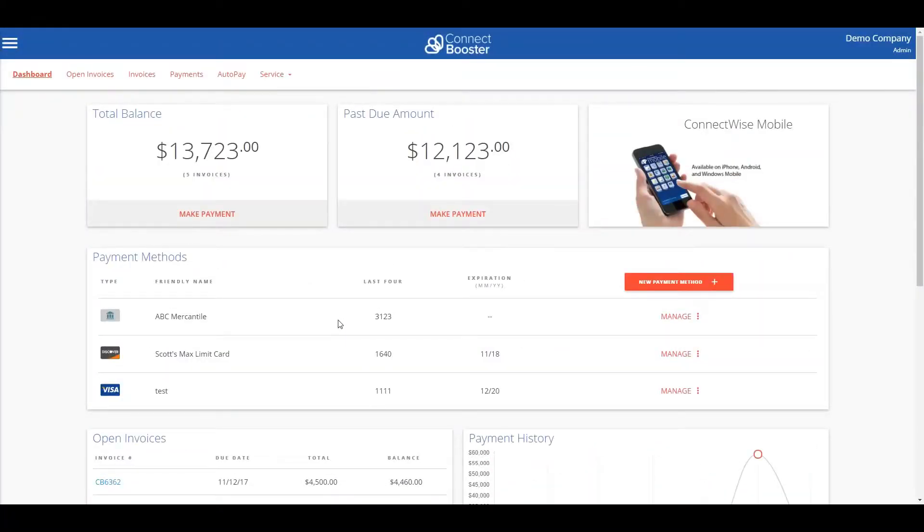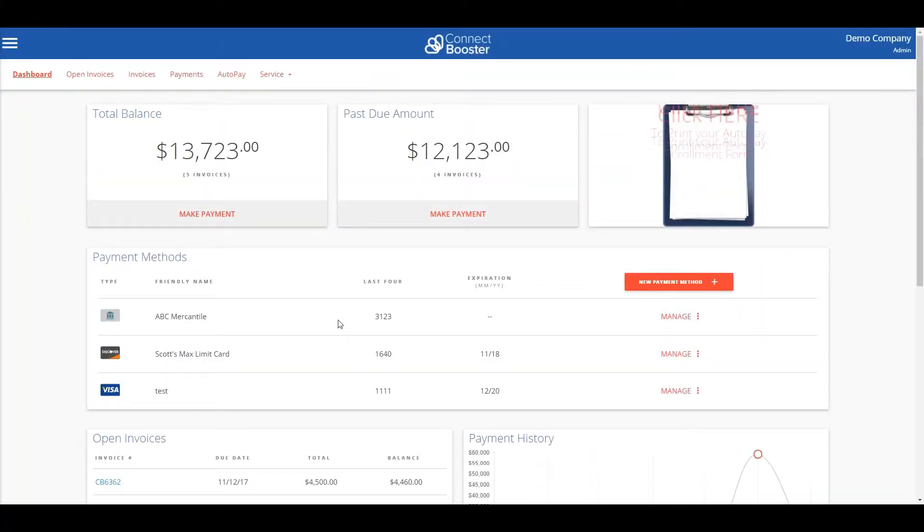First we'll go over how to add a payment method. This can be ACH or a credit card.